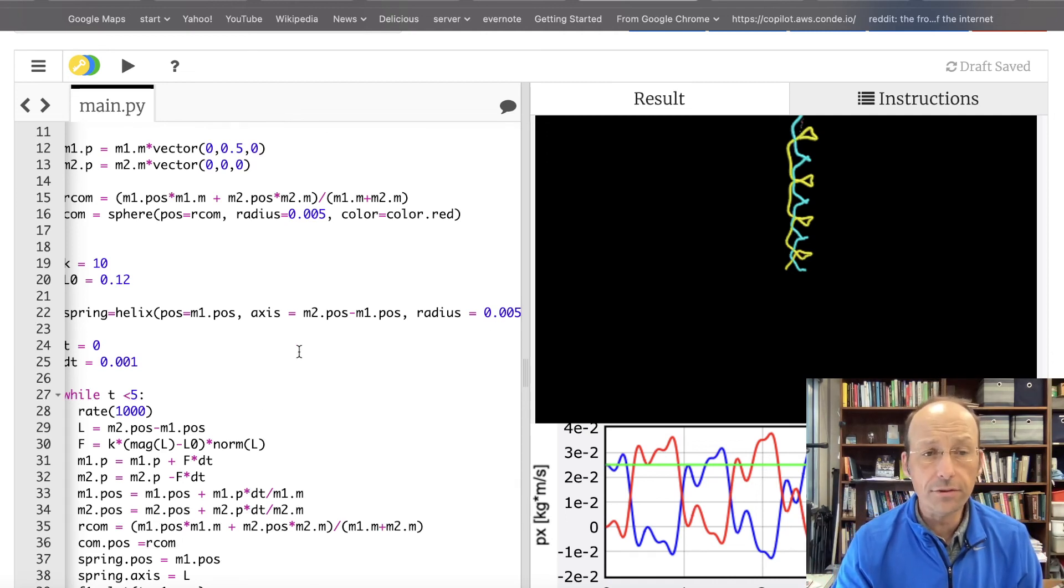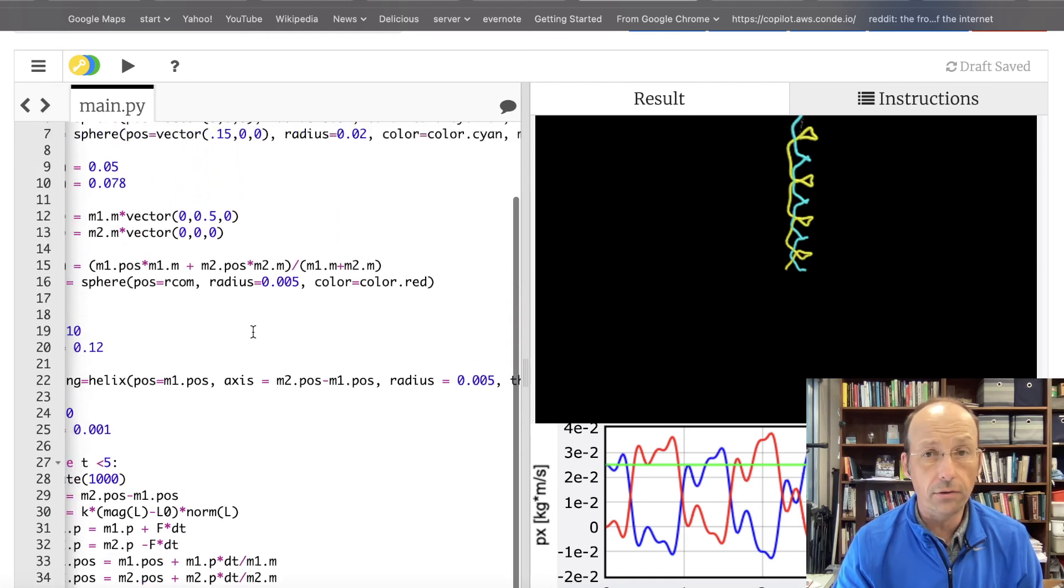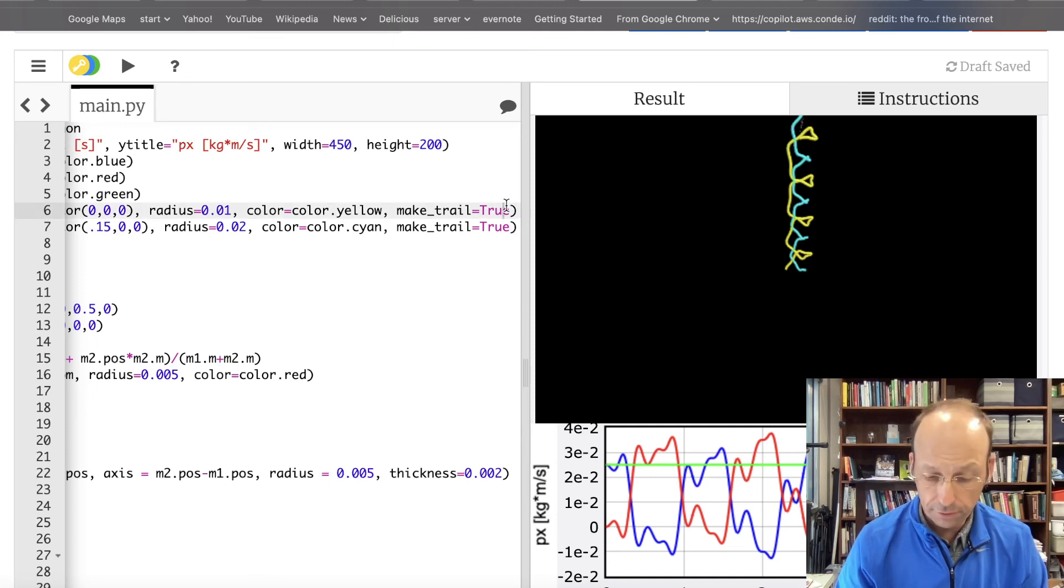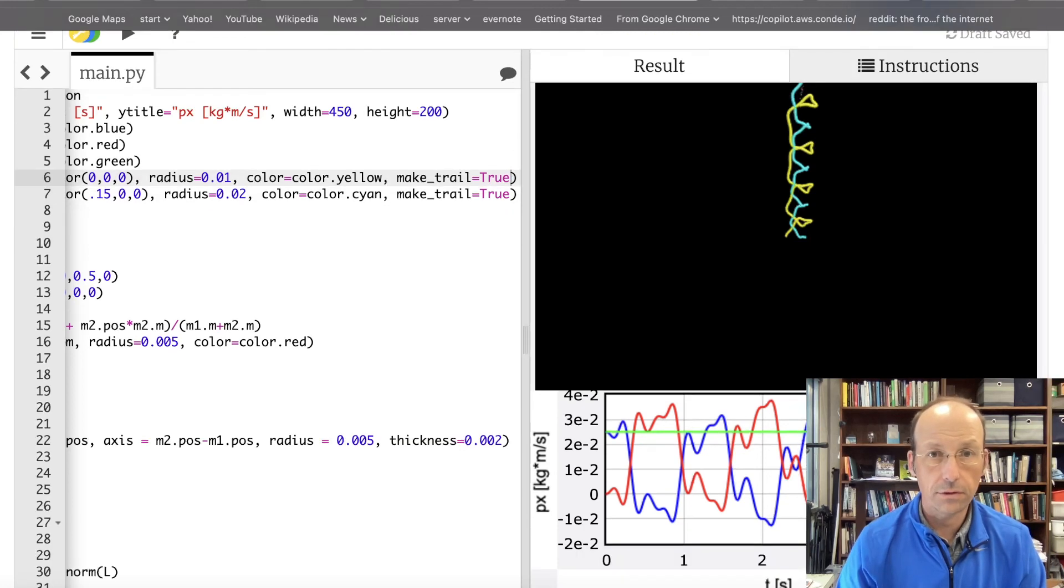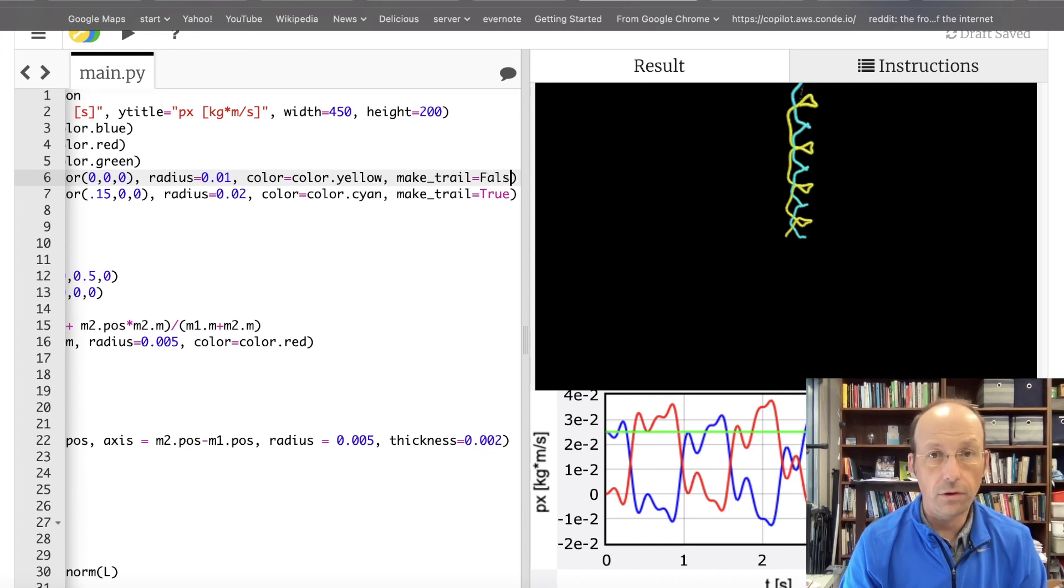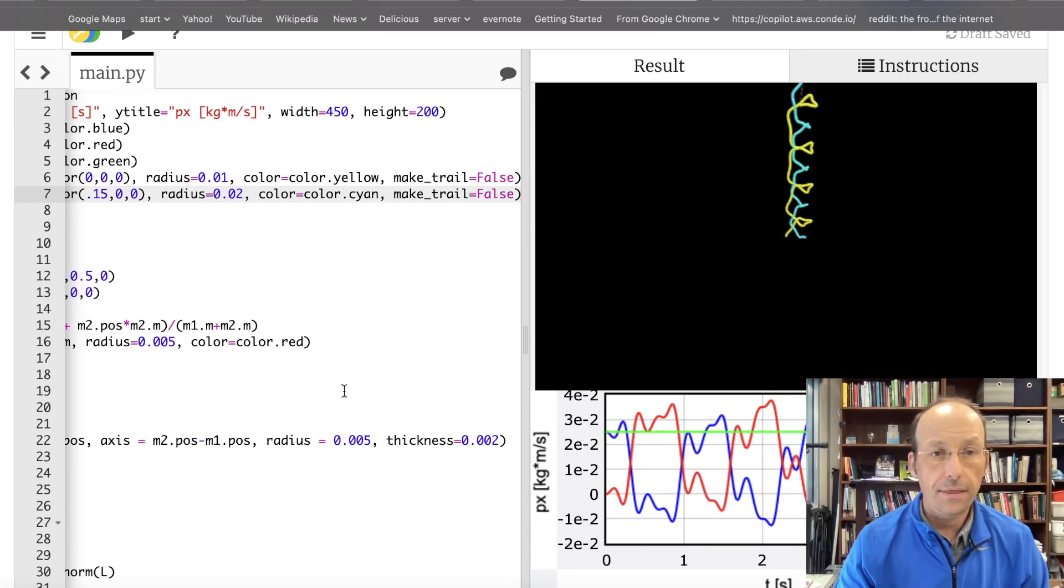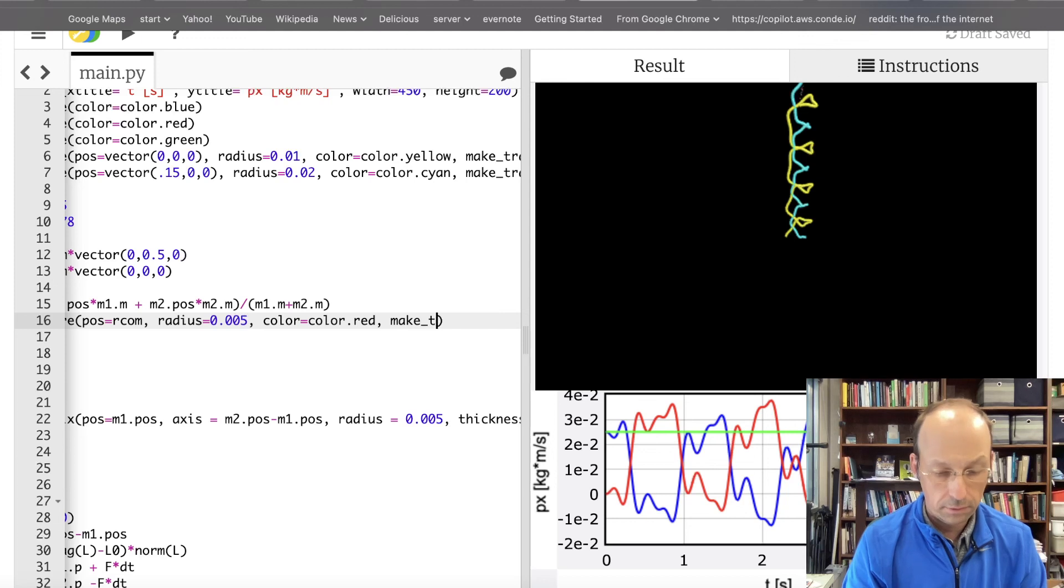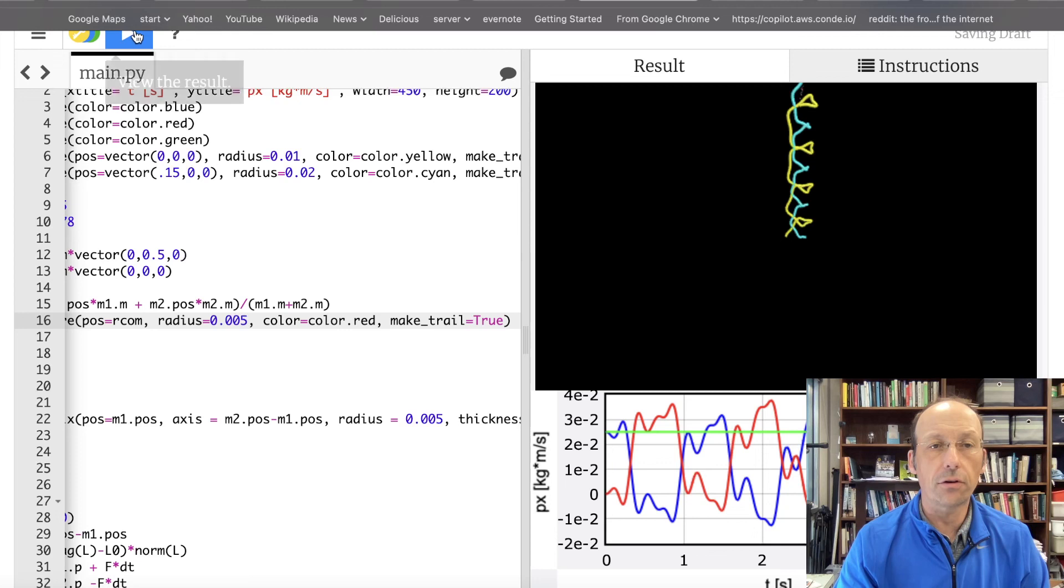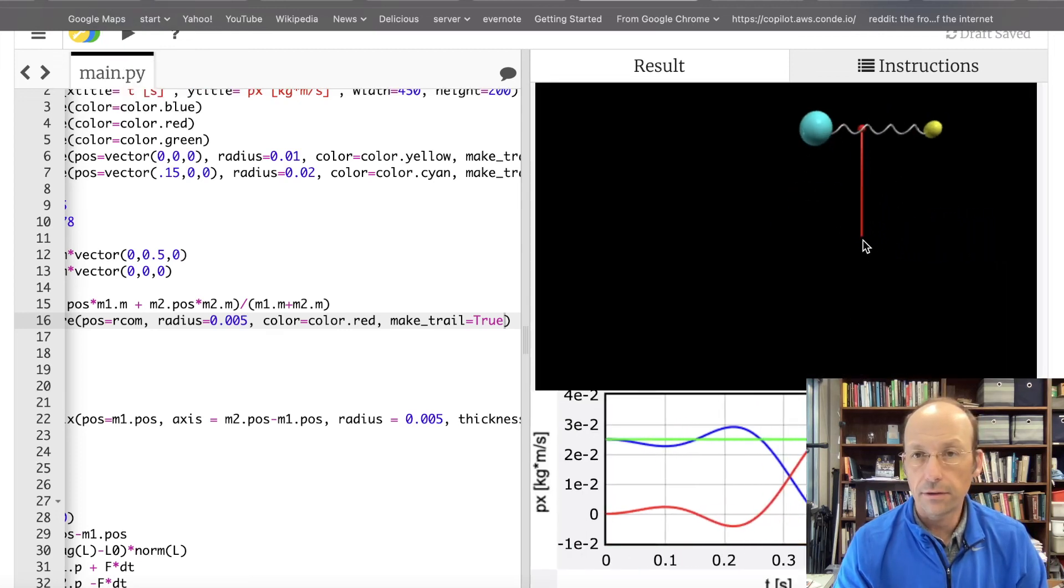Now, what about the center of mass? Can you see the center of mass move? Let's turn off the trail on this. Let's turn these to false. It doesn't want to change that. False. False. And then down here for my center of mass, I'm going to say make trail equals true. It will be easier to see the motion of that center of mass. And there it is.